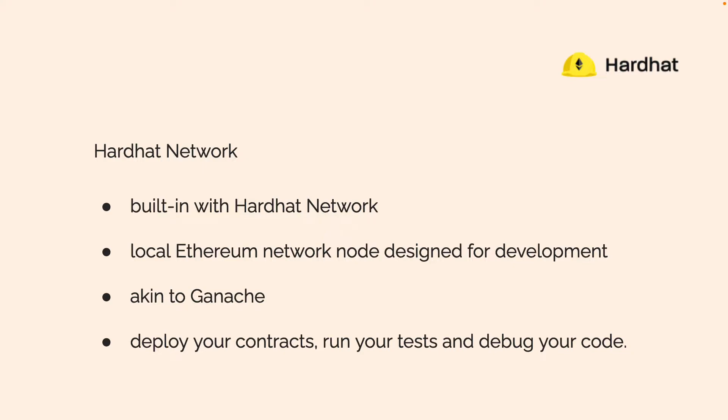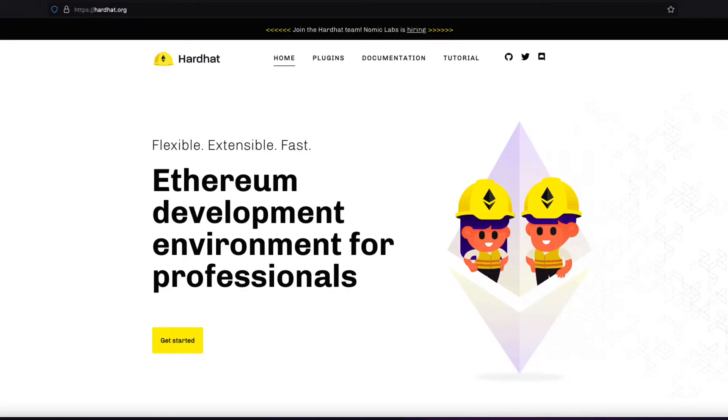With the Hardhat network, you can deploy your contracts to this network to verify that they work, that they run, that they can actually execute on a blockchain. You can run tests, and you can debug.